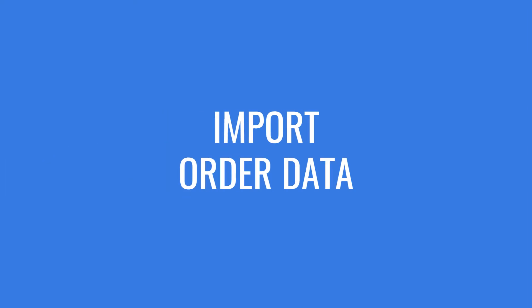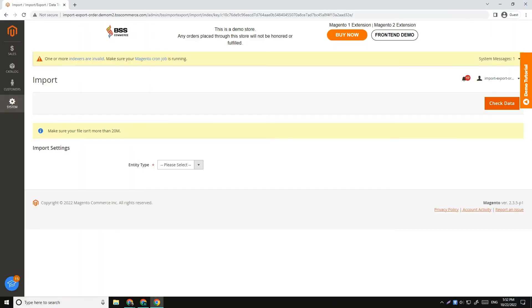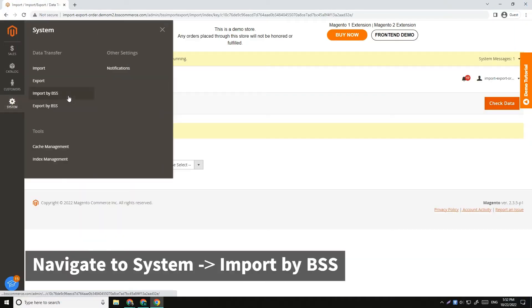Part 2, Import Order. To import orders, navigate to System, Import by BSS.